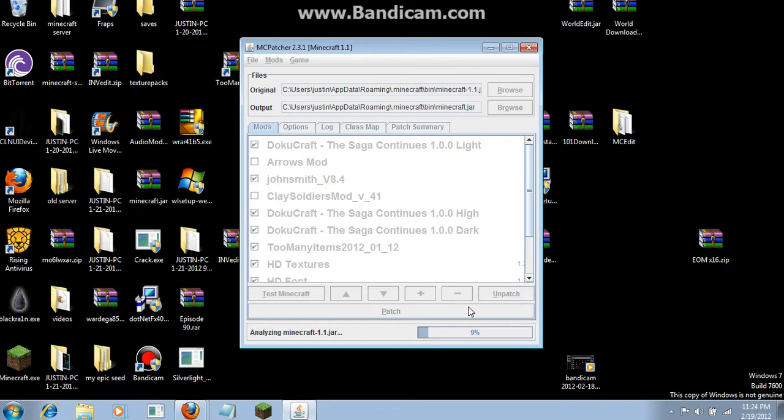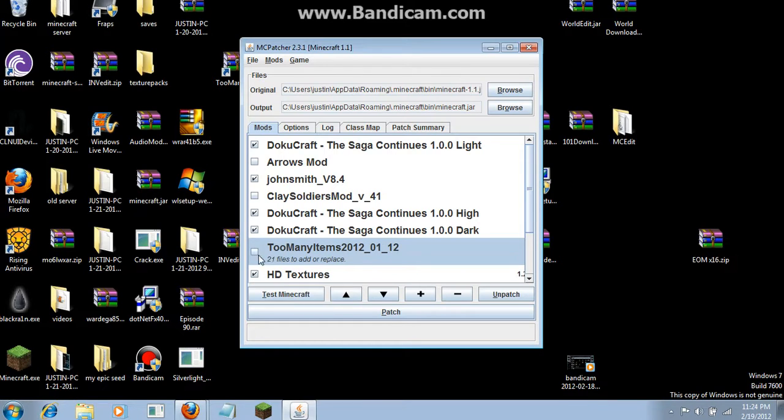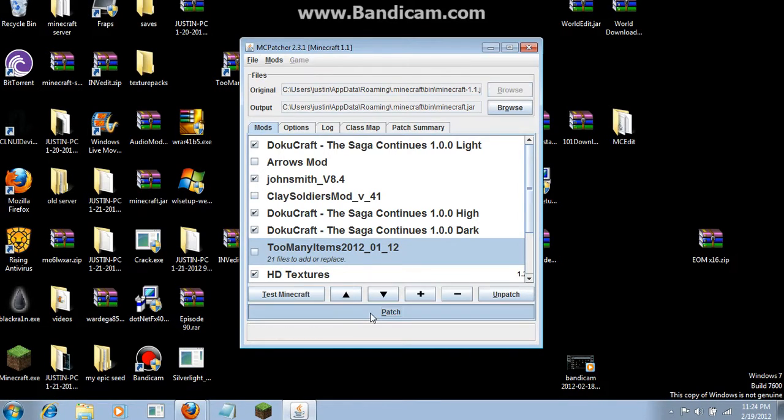It's going to start patching once again like it always does. After it's done patching, go to where Too Many Items is with the checkbox. Uncheck that, patch it again, and you shouldn't have it anymore.